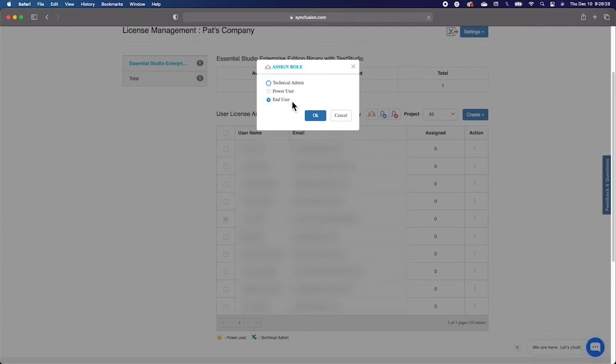An End User is someone that will have access to the portal and all its functionality, except the license management portion, which is what we are covering right now.